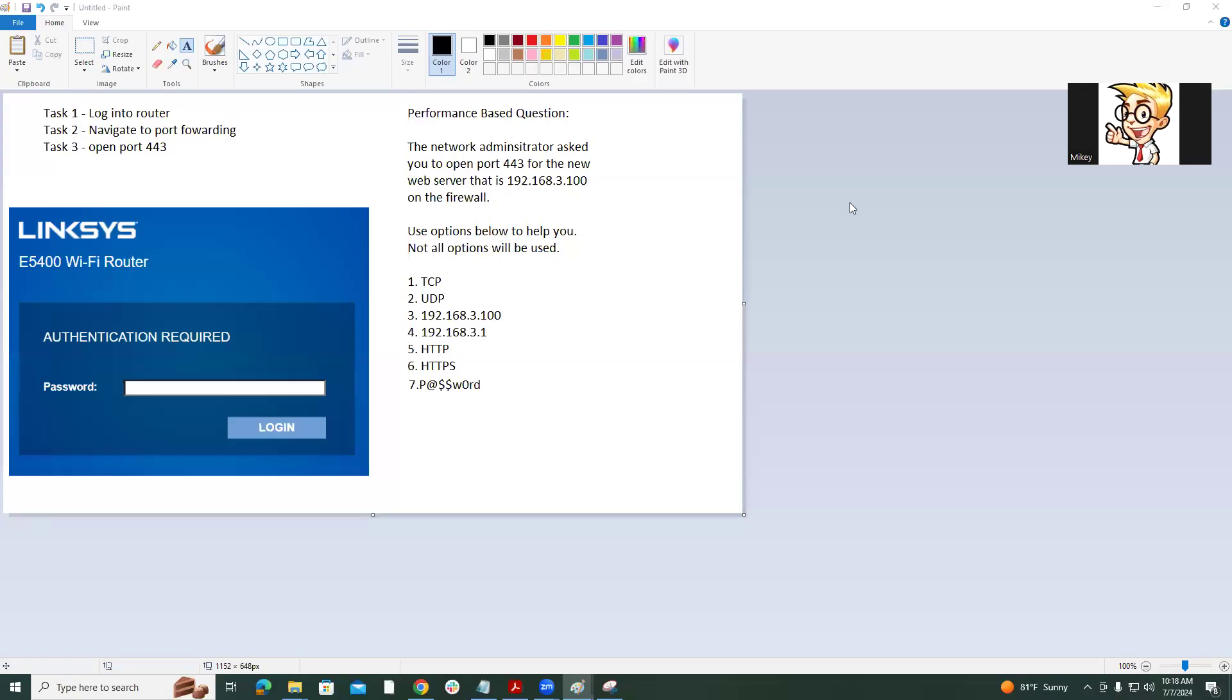Welcome to a performance-based question on the Network N10-008 exam. Let's take a look at our task on the left. Task number one says log into the router. Task two, navigate to port forwarding. And task three, open port 443. So we're going to forward a port. We're going to allow traffic into a network, which is usually dangerous, but in a controlled environment.